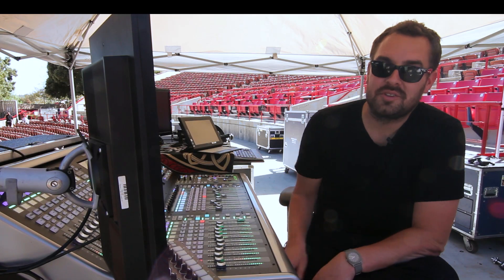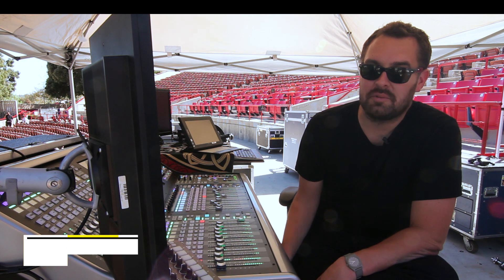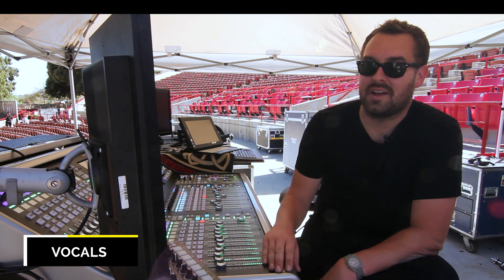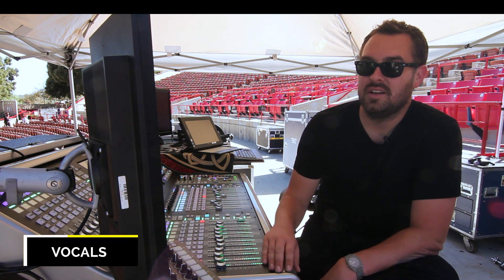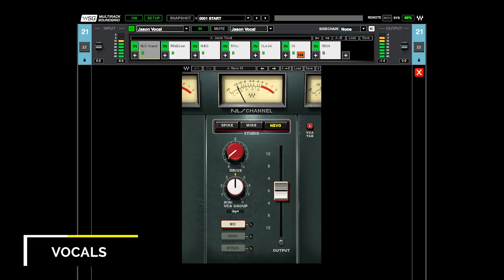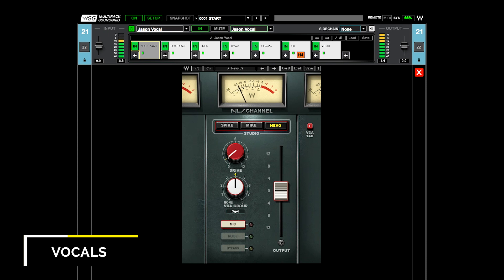So I'll start with Jason's vocal path, which starts with the NLS bus, and I'm using the Nevo setting. I'm not using really hardly any drive at all, but just a tiny bit of coloration. The further that you get into the drive, the more saturation you get, which means less transient response. So you're trying to balance how saturated and full you want it to be with some clarity and some transient and trying to maintain some of that.